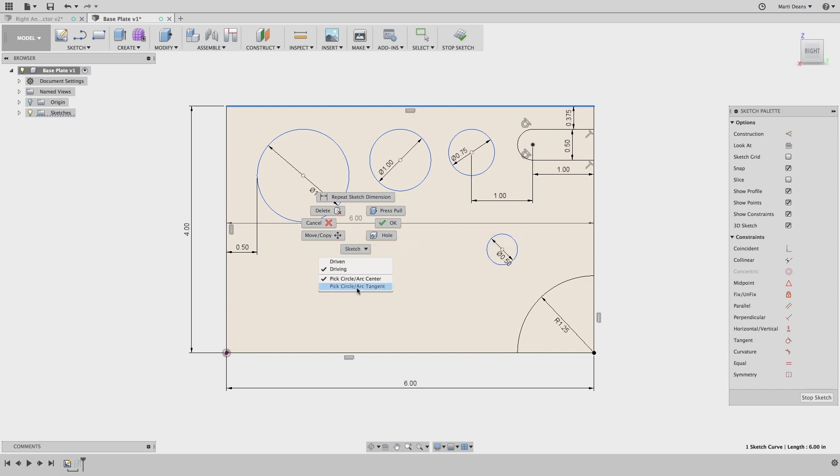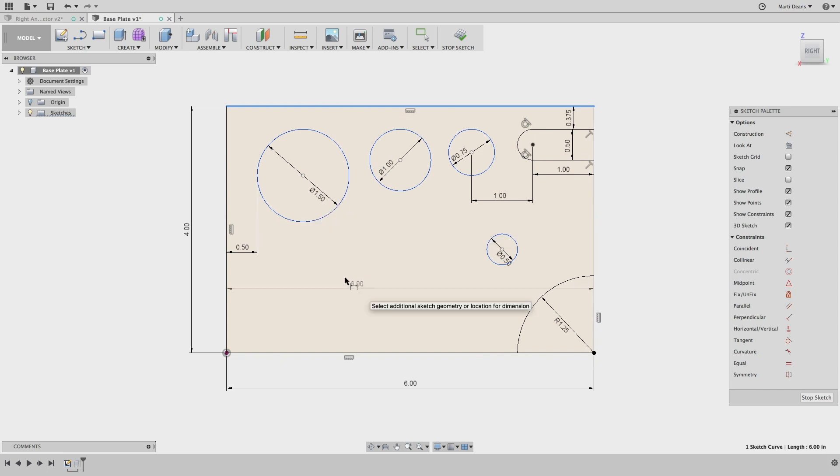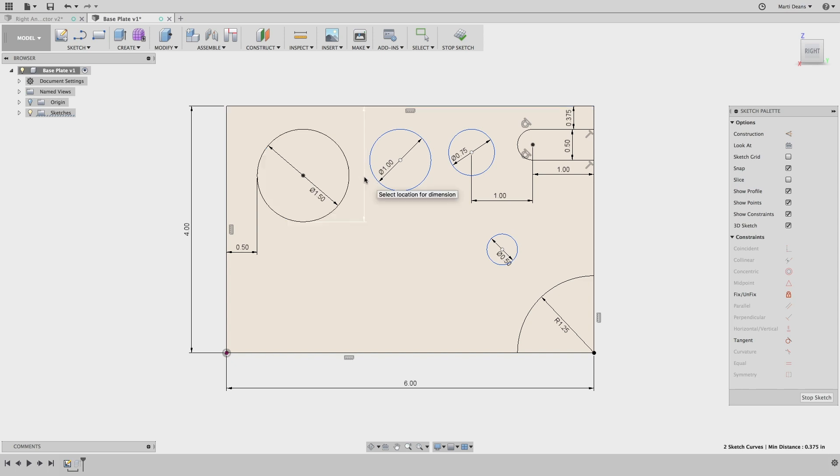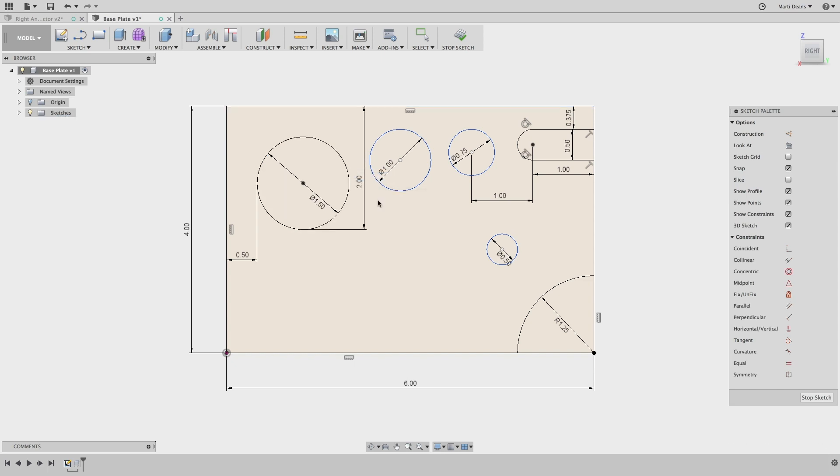Where I select can also change where the dimension is applied. If I wanted to dimension to the far side of the circle, I'll just click on that side when applying the dimension.